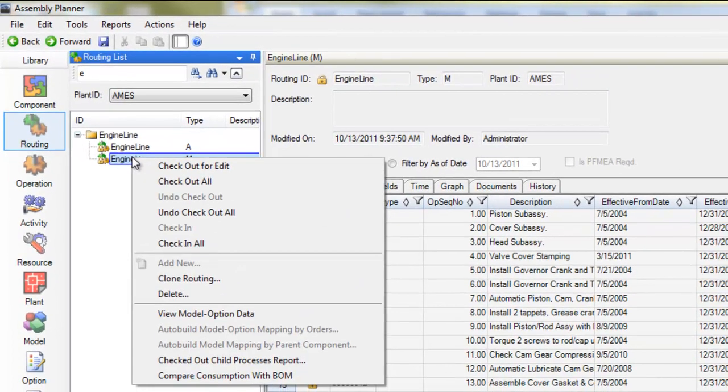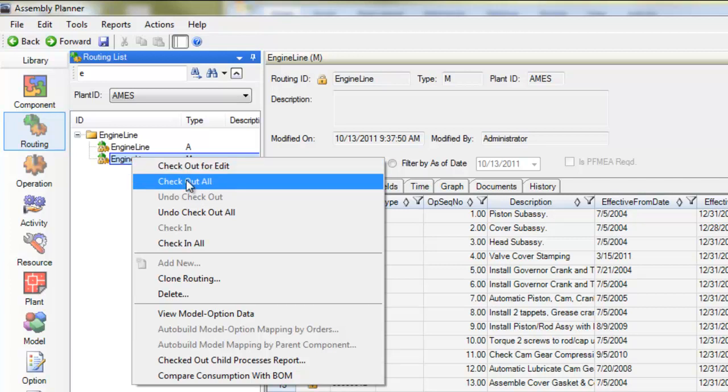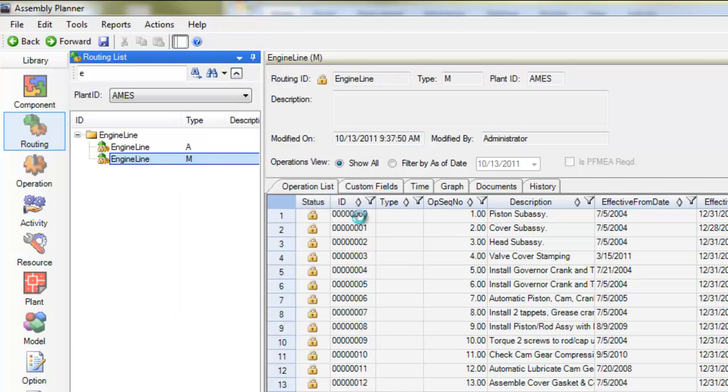I'll right click and notice you have a couple different options. I can checkout for edit or checkout all. If I checkout the routing, I'll be able to edit the routing's properties. But if I checkout all, I'll be able to edit the properties of the routing as well as the properties of any operation or any activity within that routing. I'm going to checkout all.